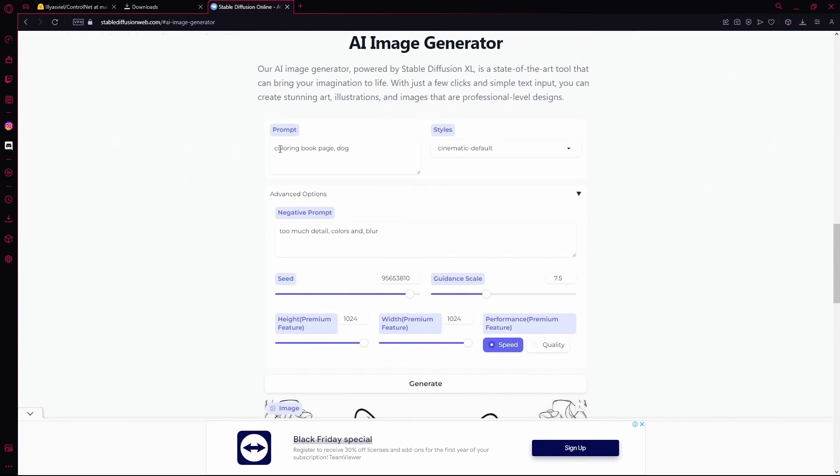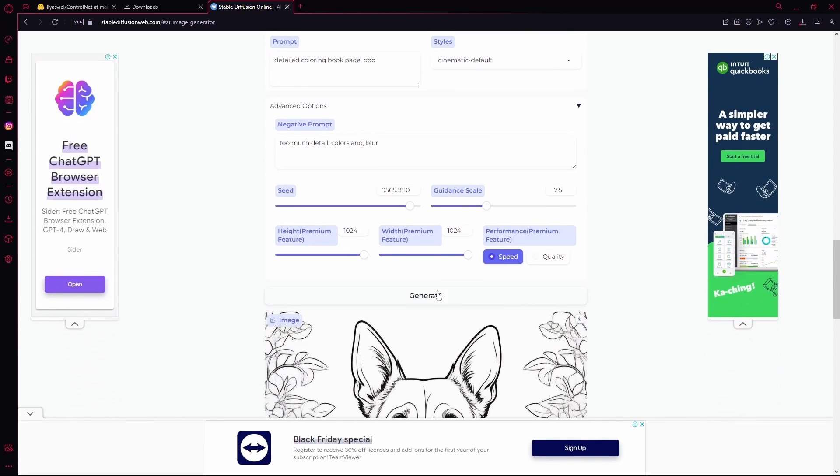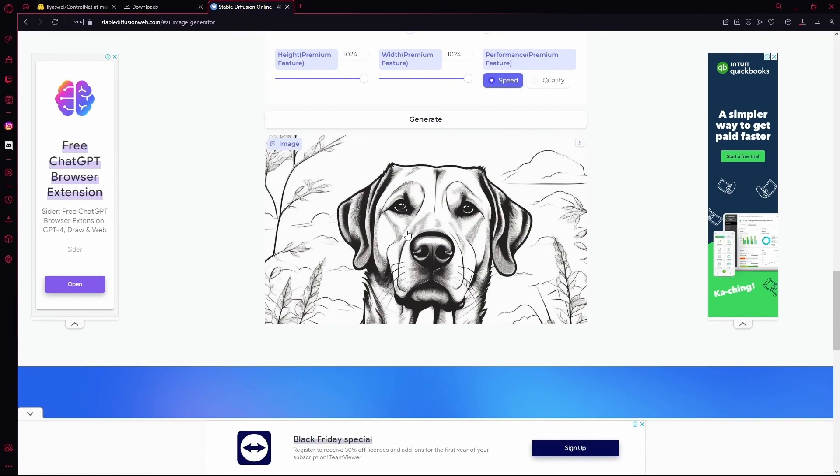Now you can obviously change up the prompt a bit, add more details. Hit generate again and wait for it and it's done generating.